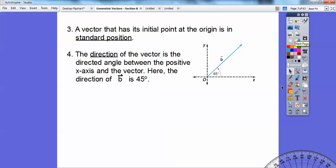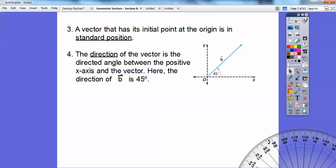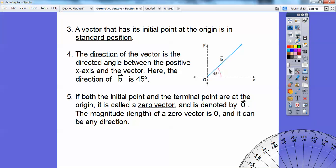I have a protractor here — I'll figure that out. If both the initial point and the terminal point of the vector are at the origin, it's called a zero vector, and we don't deal with those very often. Imagine if it started and ended at the same point — it has length zero, so it's called a zero vector.